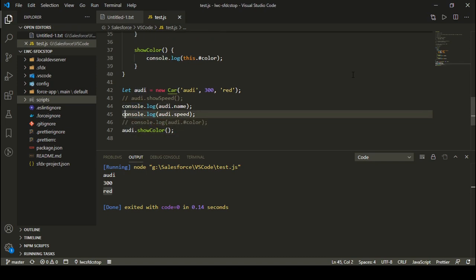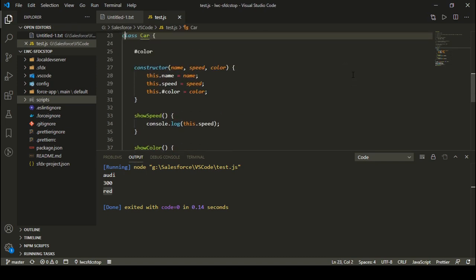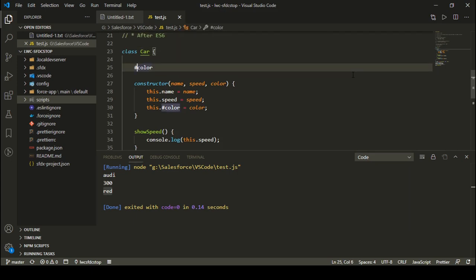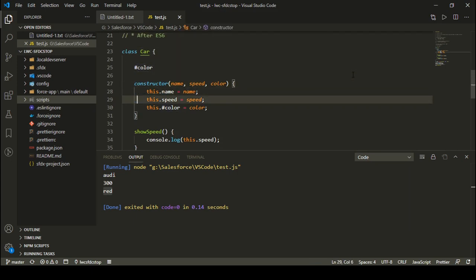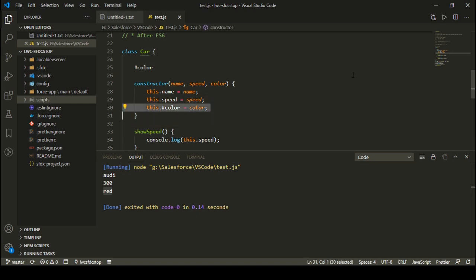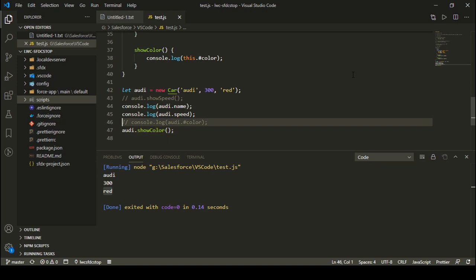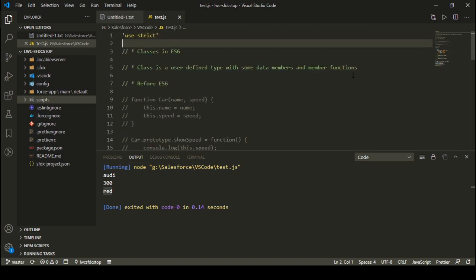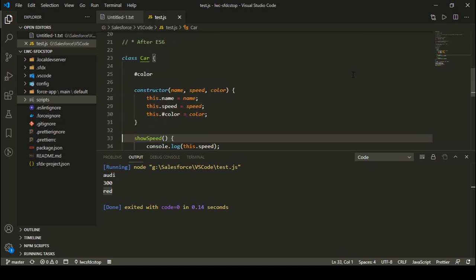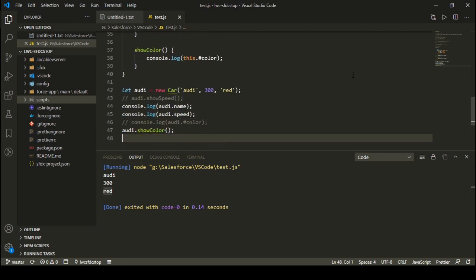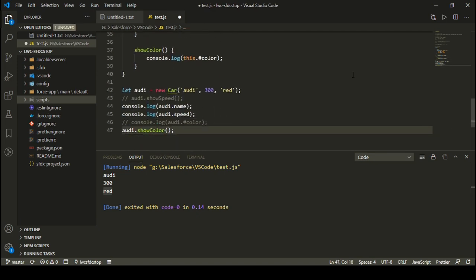To define private variables, append a hash before your variable name and use the hash wherever you reference the variable. This is how you define a class before and after ES6 in JavaScript. That's all for this tutorial. I hope you liked it — let me know your feedback in the comments. In the next video we will learn about inheritance in JavaScript. Till then, have a good day, bye.